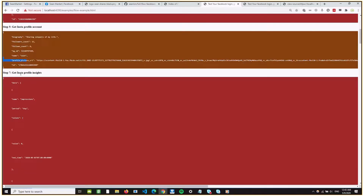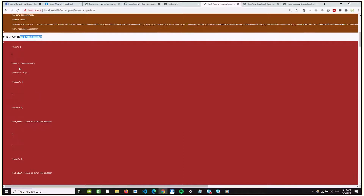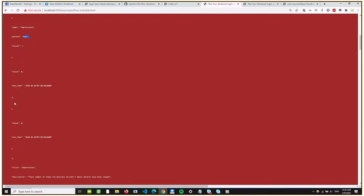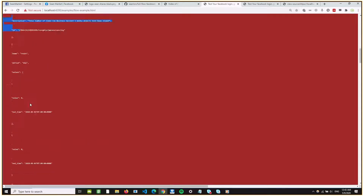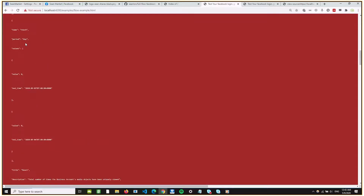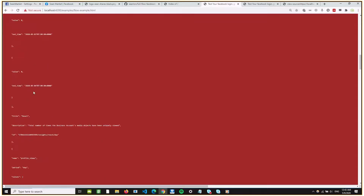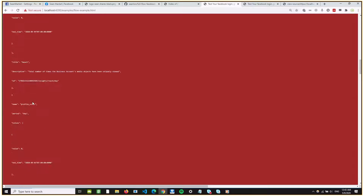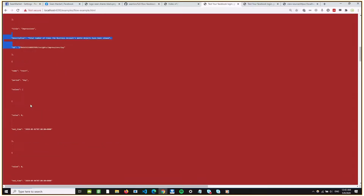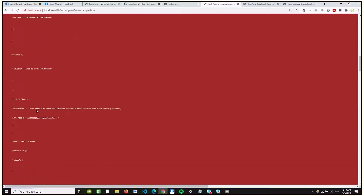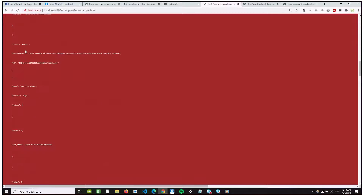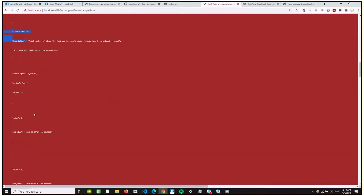Then from there I can get the Instagram profile insights — what my impressions are for the day. You can see the impressions based on the day; I just use the default but you can change it as well. I'm not so popular so I have 0. You can also see your reach and how many views today.